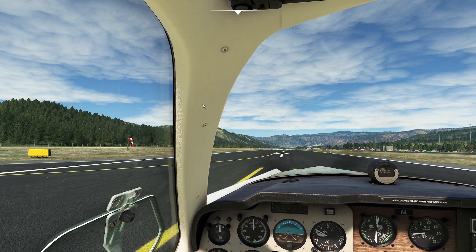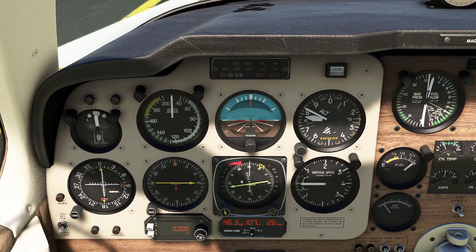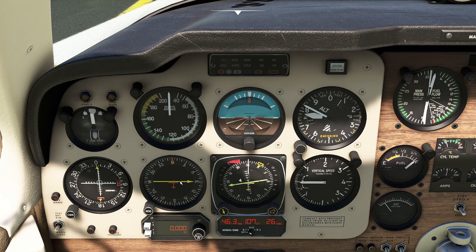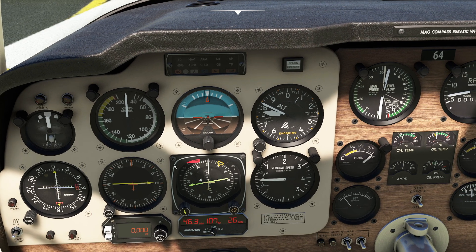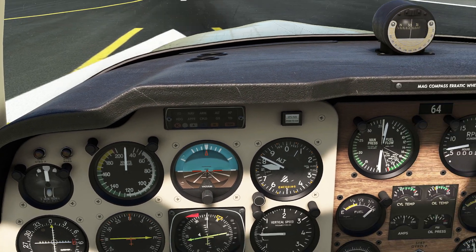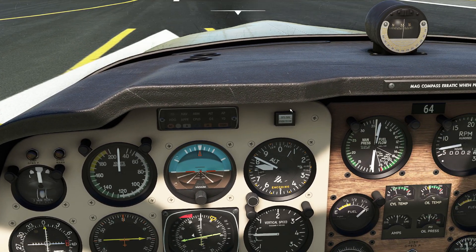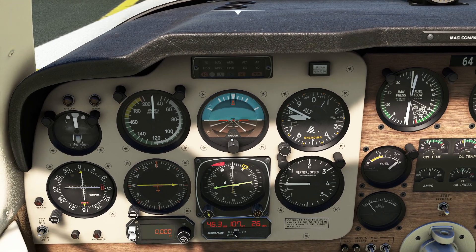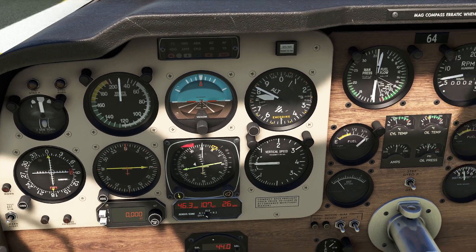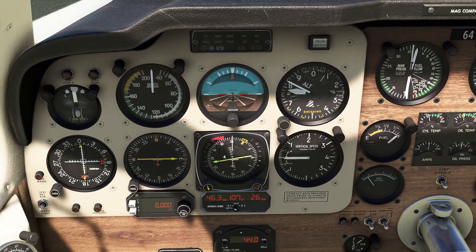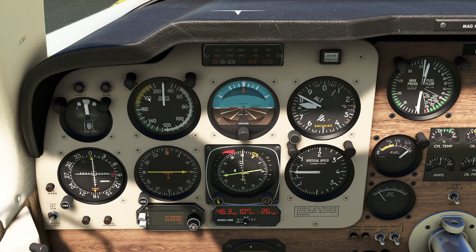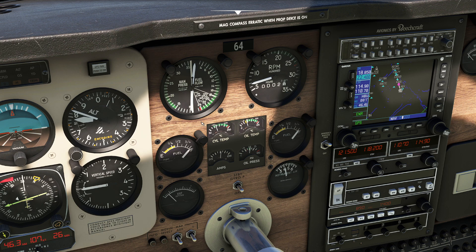When you look at the instruments, you're finally starting to see the presence of the standard six-pack instruments. Keep in mind, a lot of these instruments were added after this aircraft came out. We have a lot of things in this airplane. You're going to notice the presence of large instruments and how we started to collect everything into one place to make it easier to read and understand.